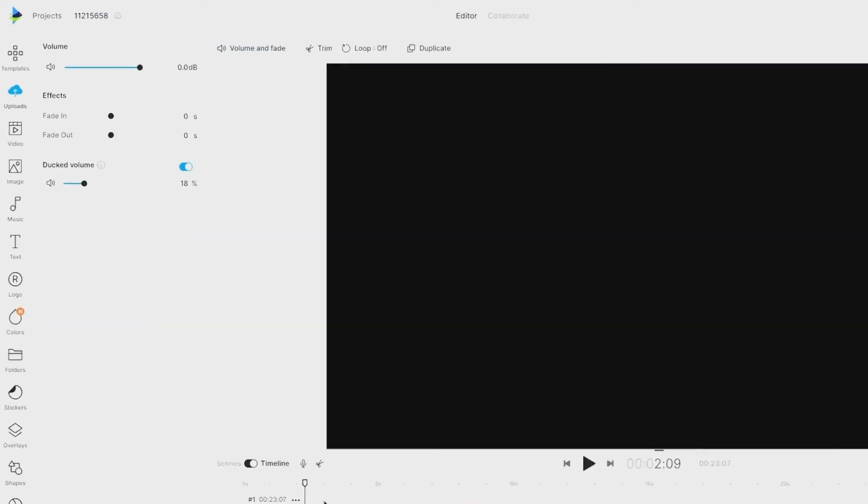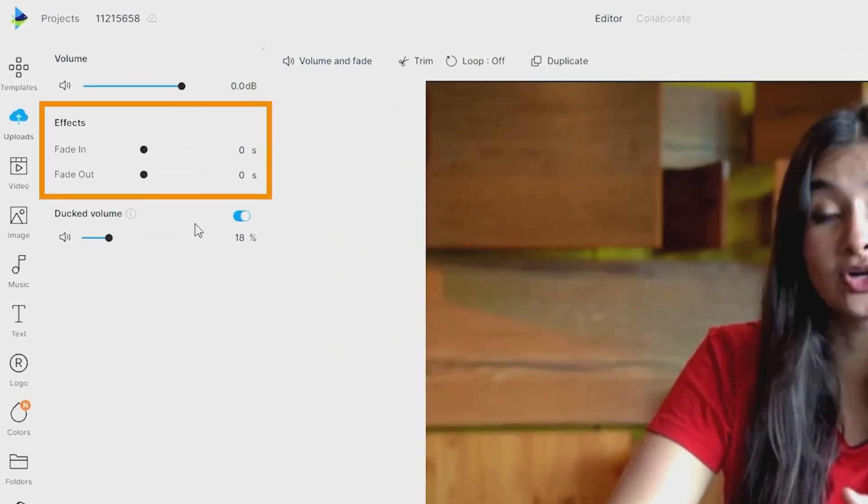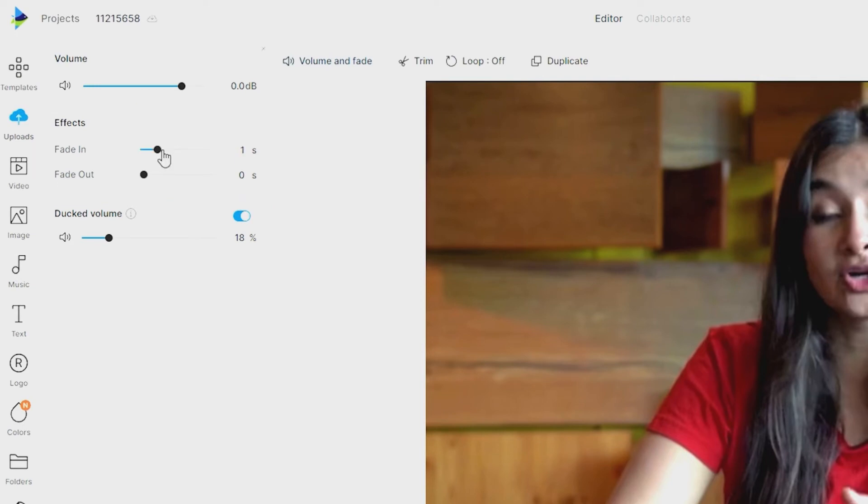You can also control the fade in and out of the background music after enabling ducking.